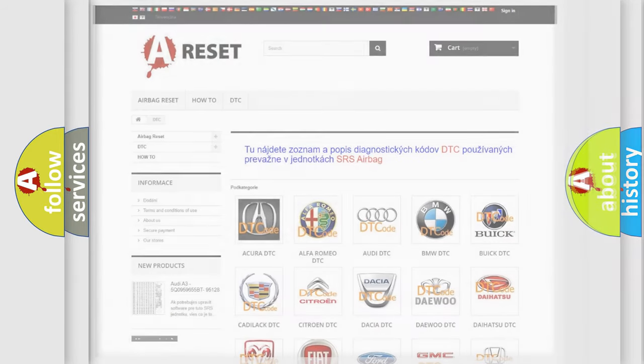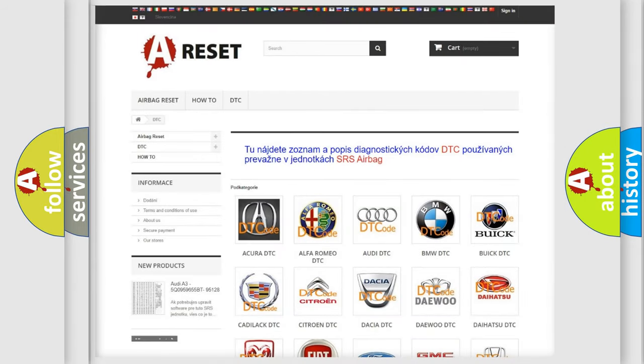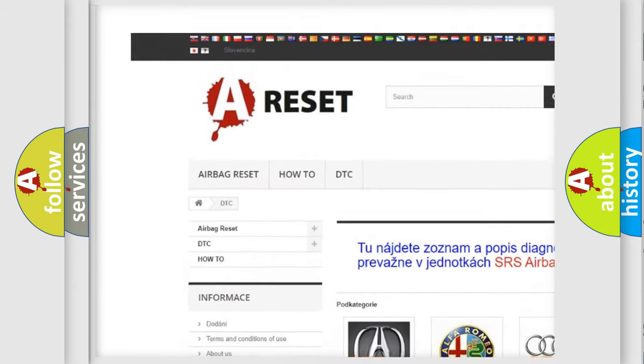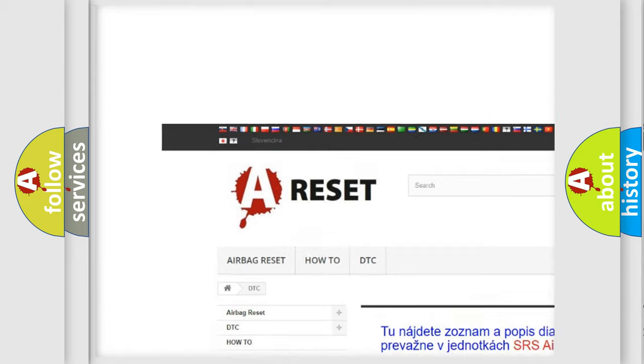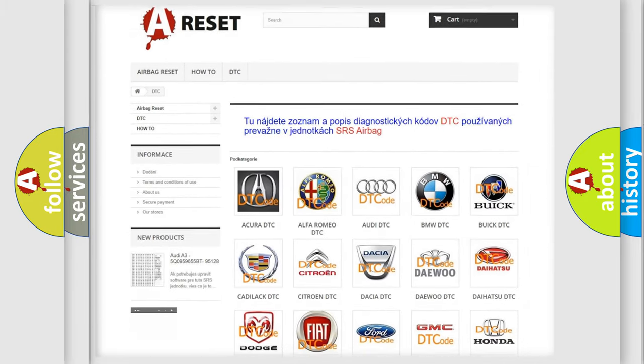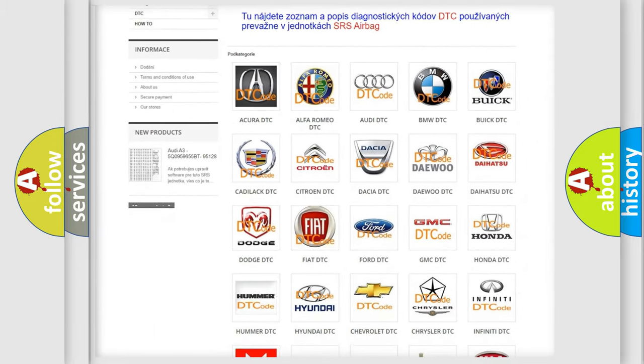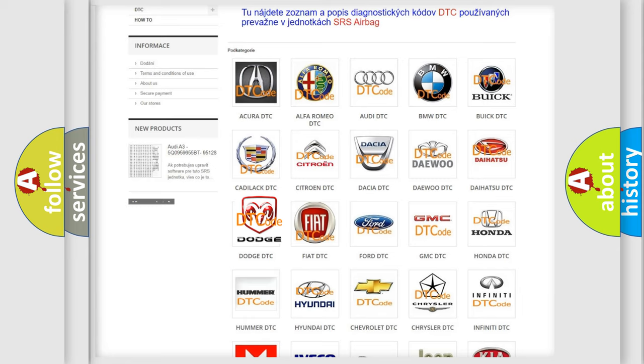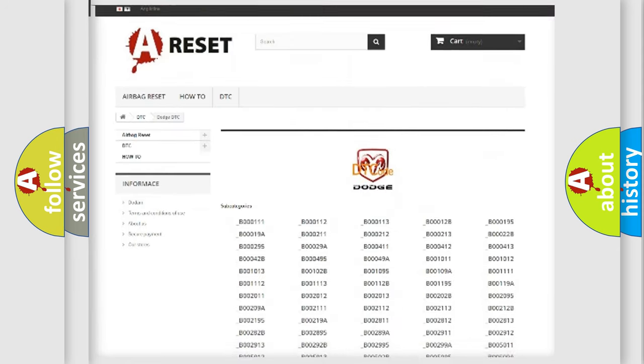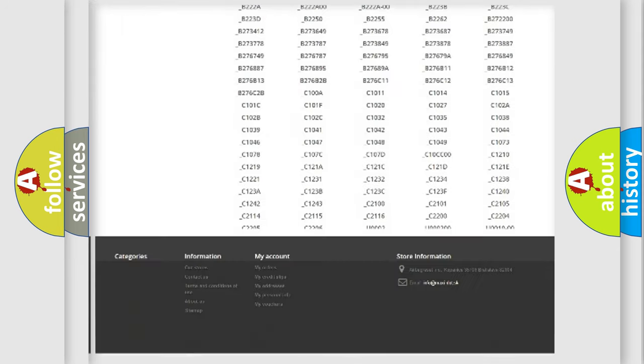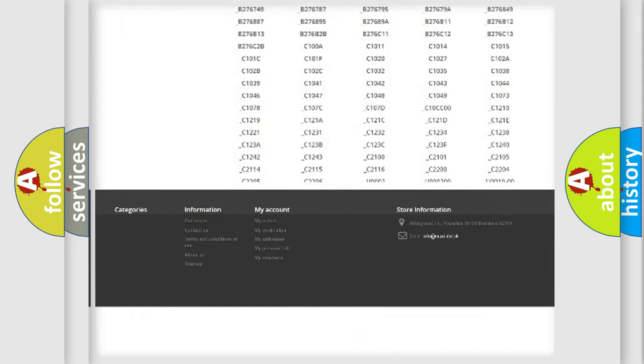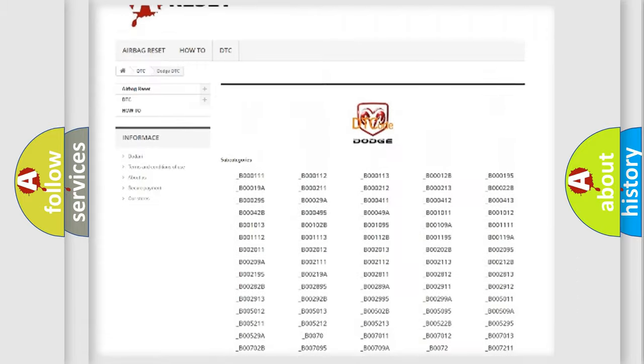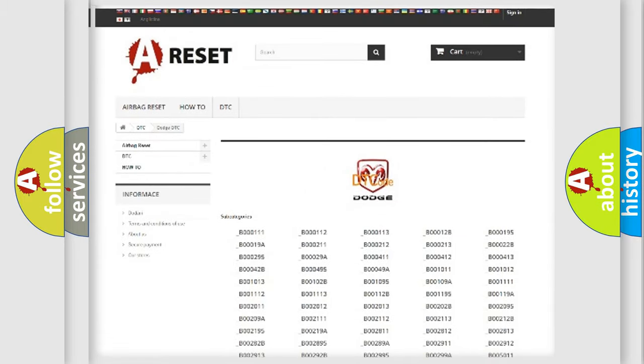Our website airbagreset.sk produces useful videos for you. You do not have to go through the OBD2 protocol anymore to know how to troubleshoot any car breakdown. You will find all the diagnostic codes that can be diagnosed in Dodge vehicles, and also many other useful things.